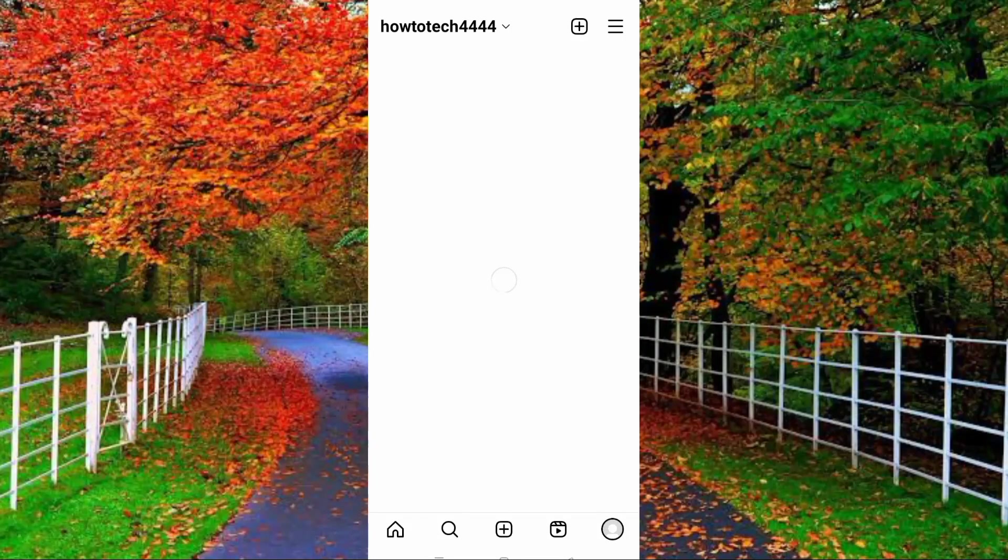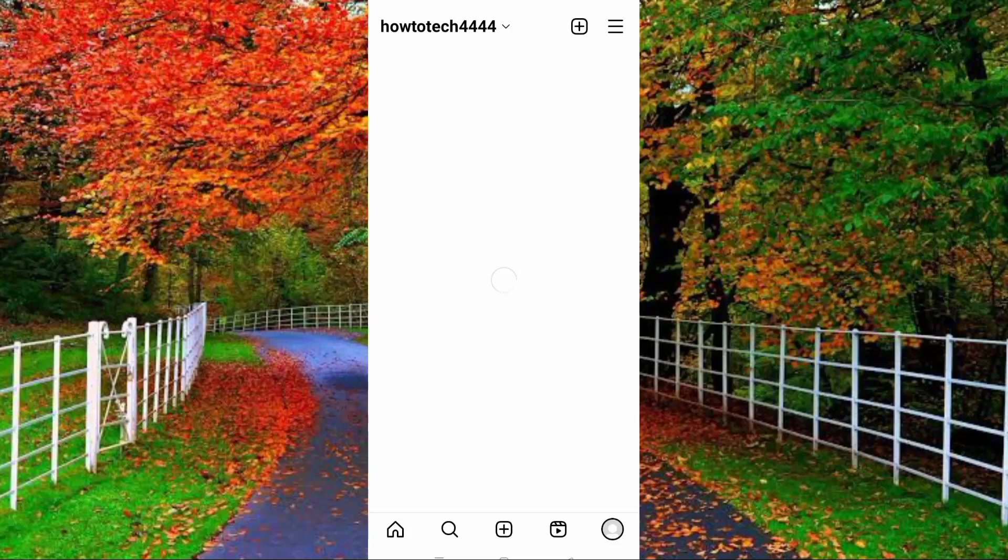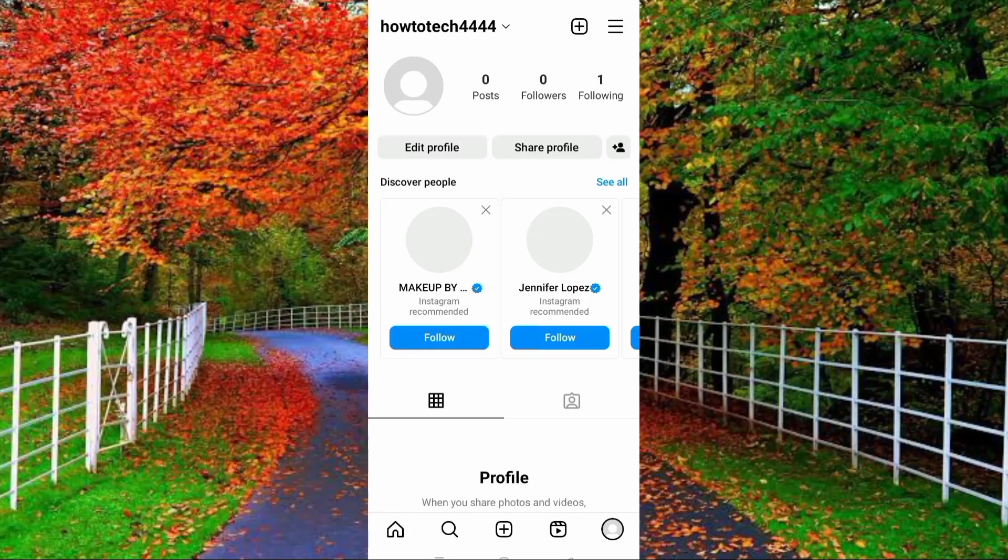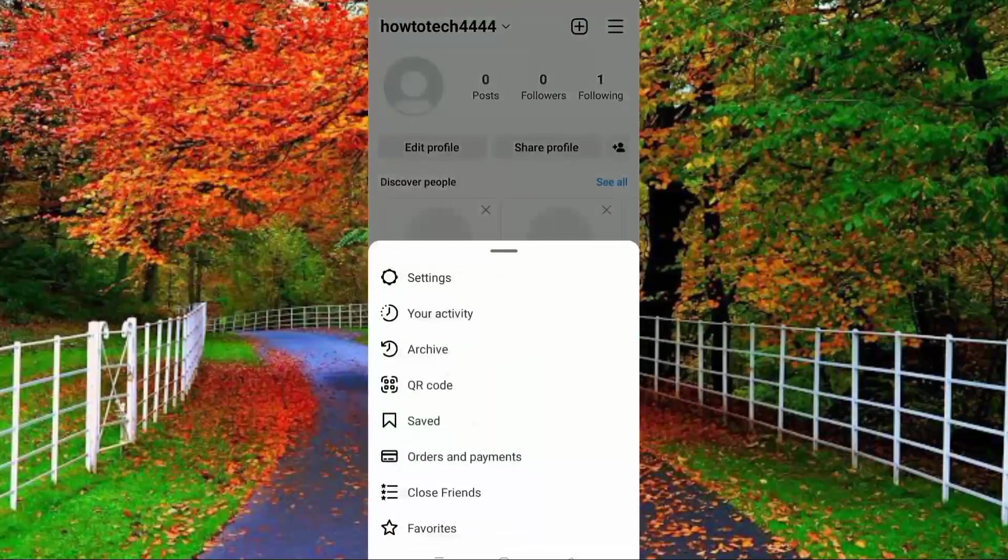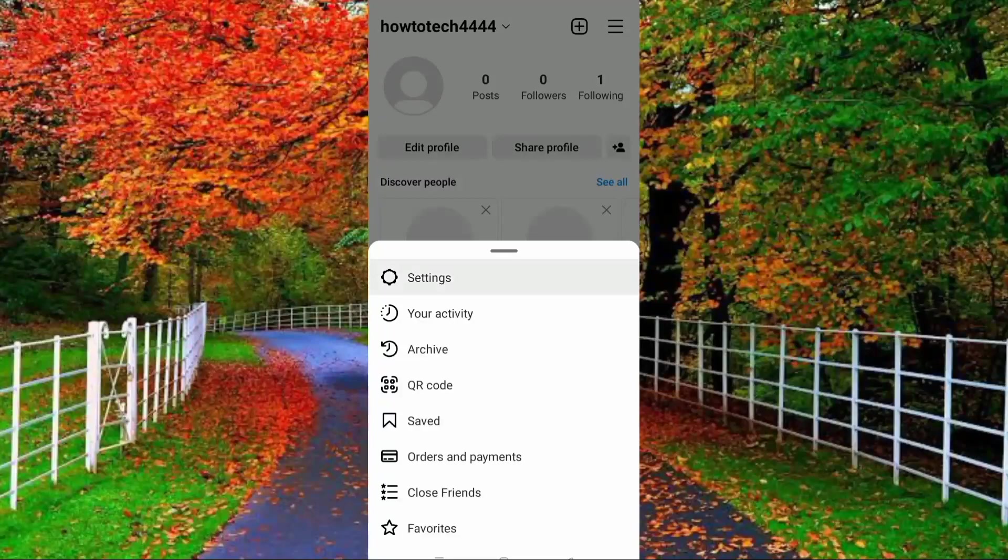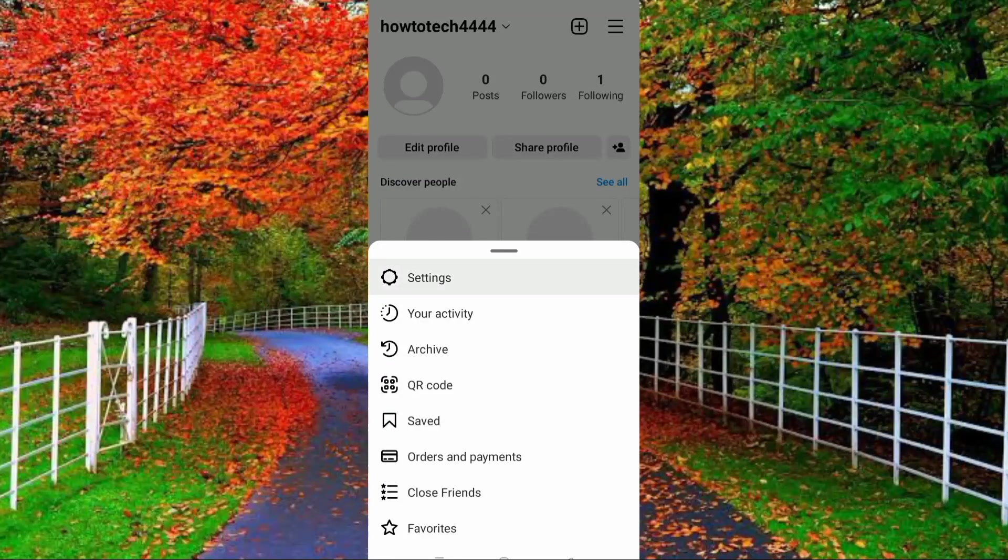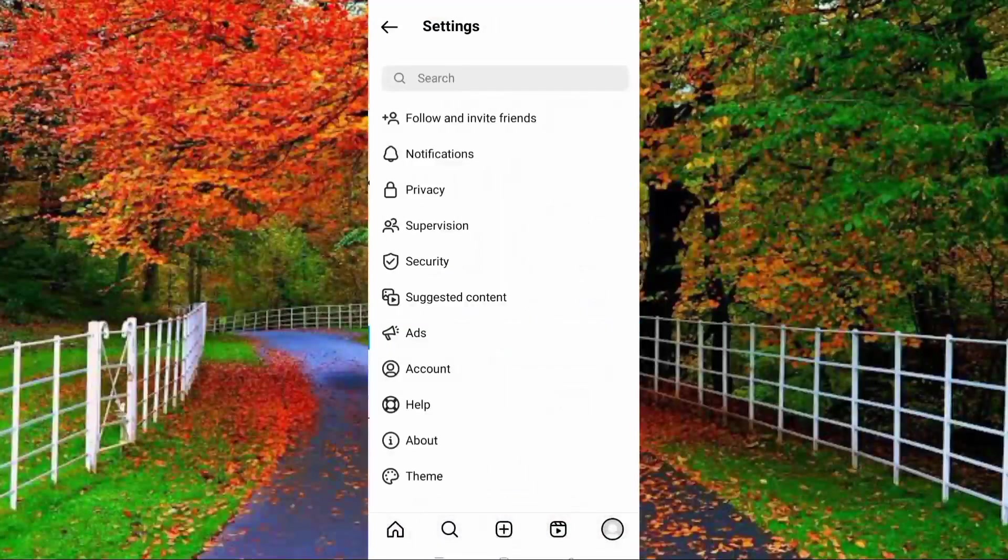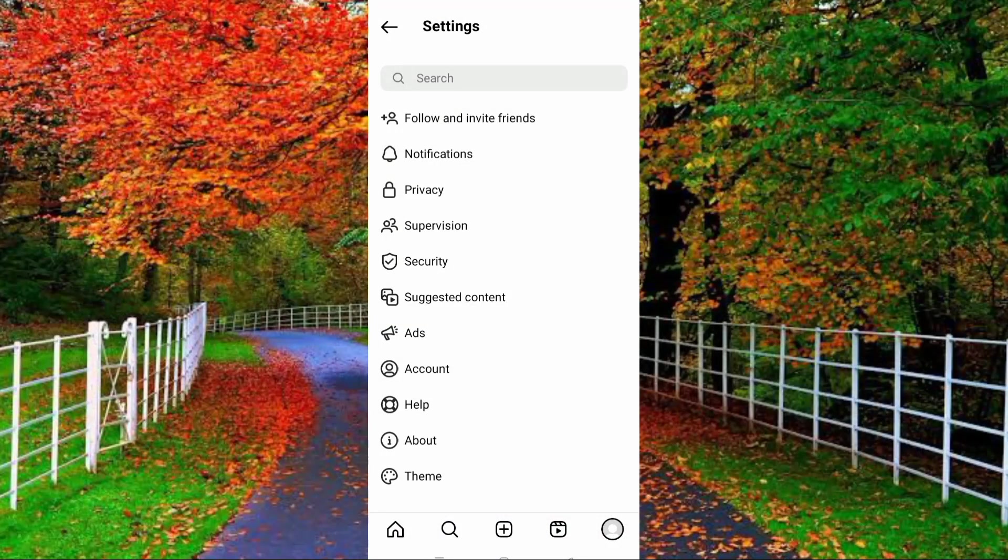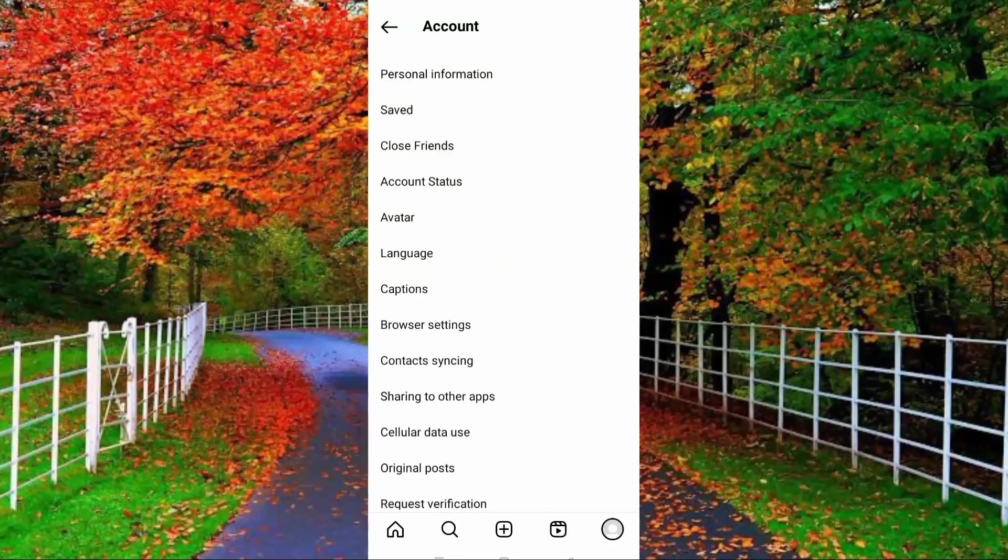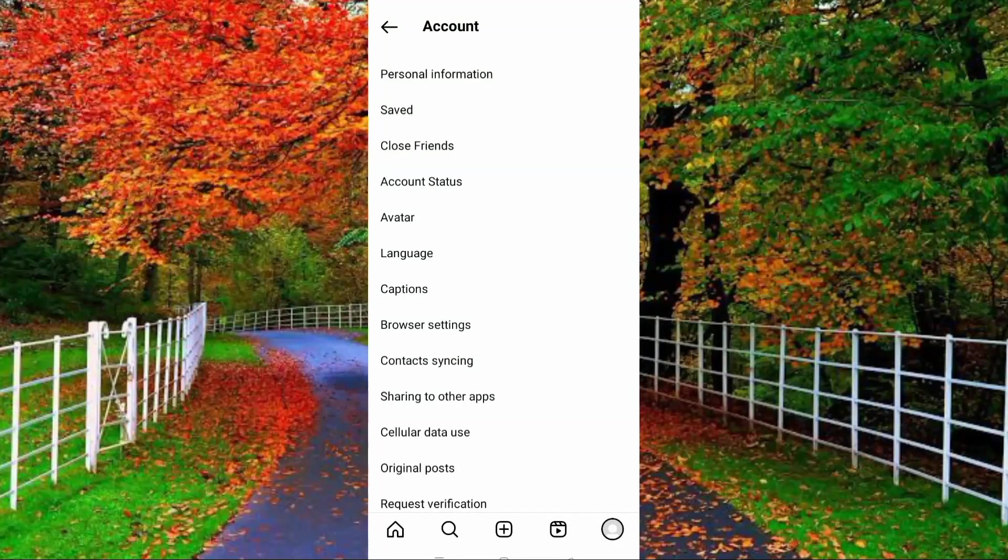Now tap on three lines at the top corner of your Instagram. Here you will find the option of settings. Open these settings and now tap on the account option. Here you will find the option of cellular data use, tap on it.